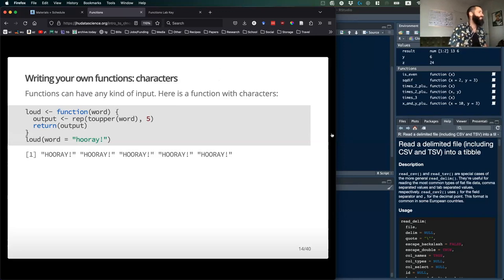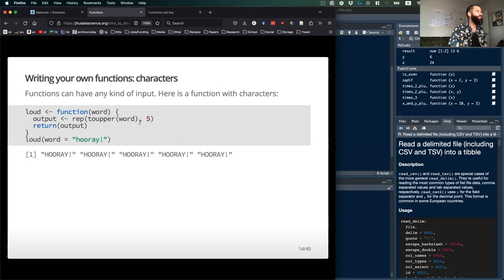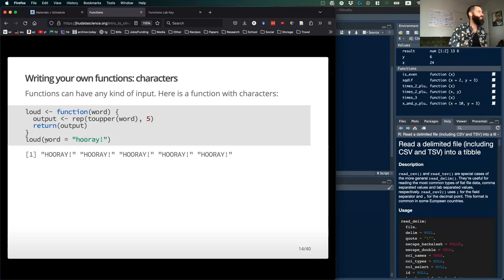You can have any type of output in a function. Here's an interesting one with characters — a function called loud that takes a character string (a word), converts it to uppercase with toupper(), then repeats it 5 times with rep(), and returns the result. So when you give it 'hooray', it outputs HOORAY repeated five times.